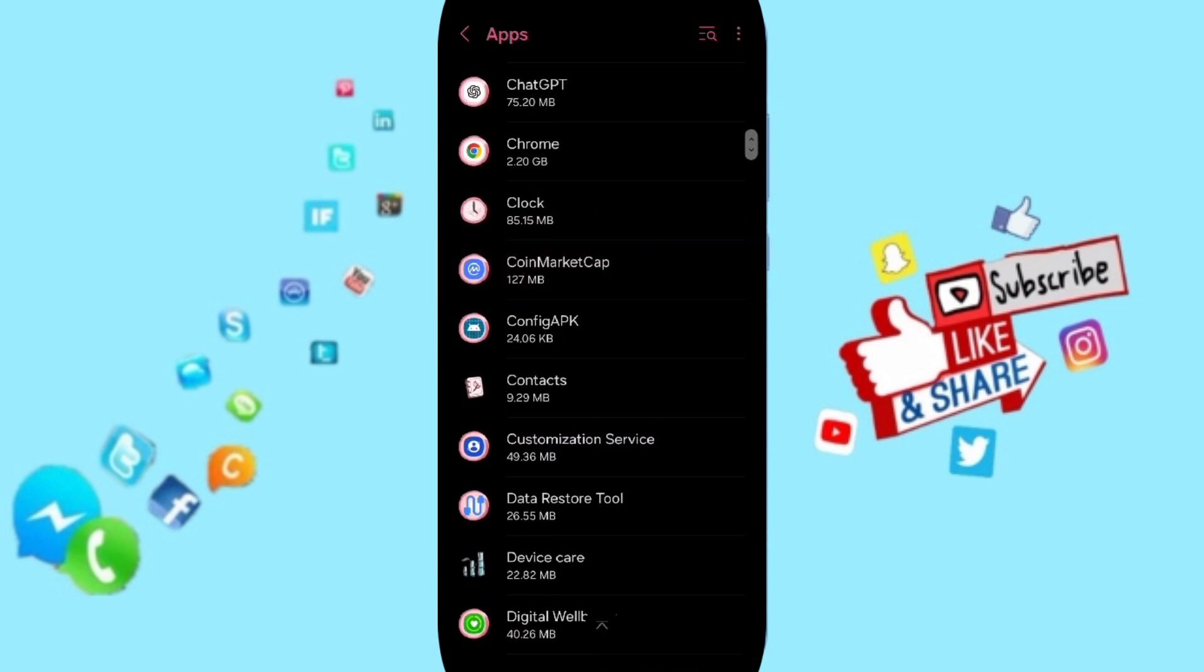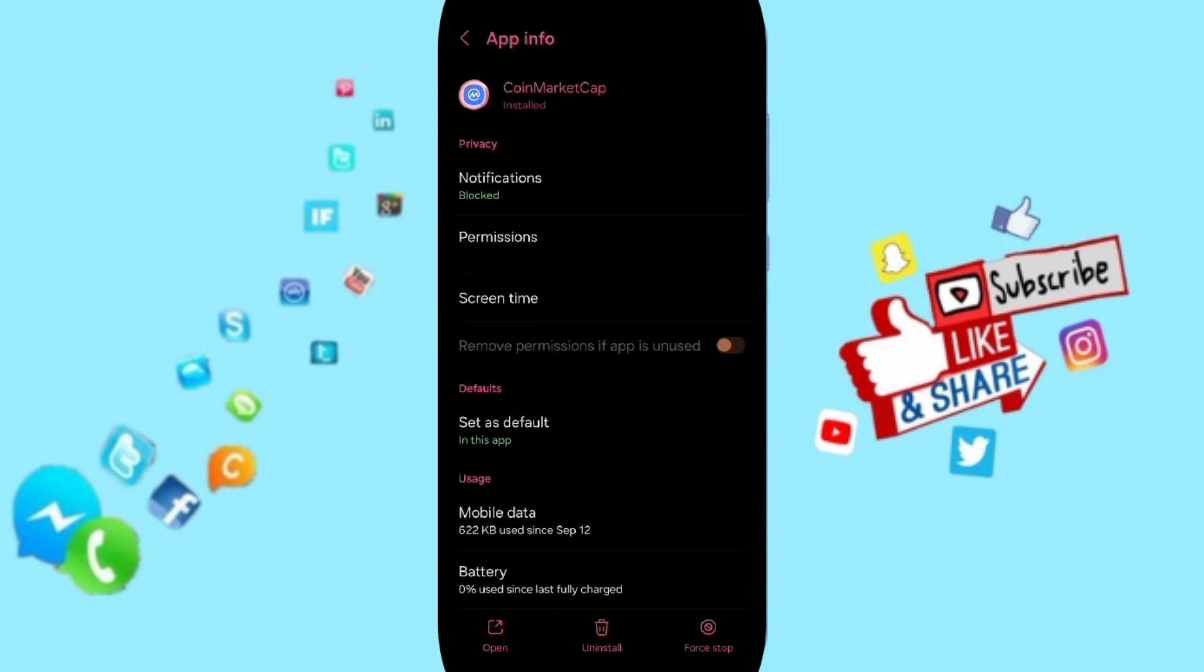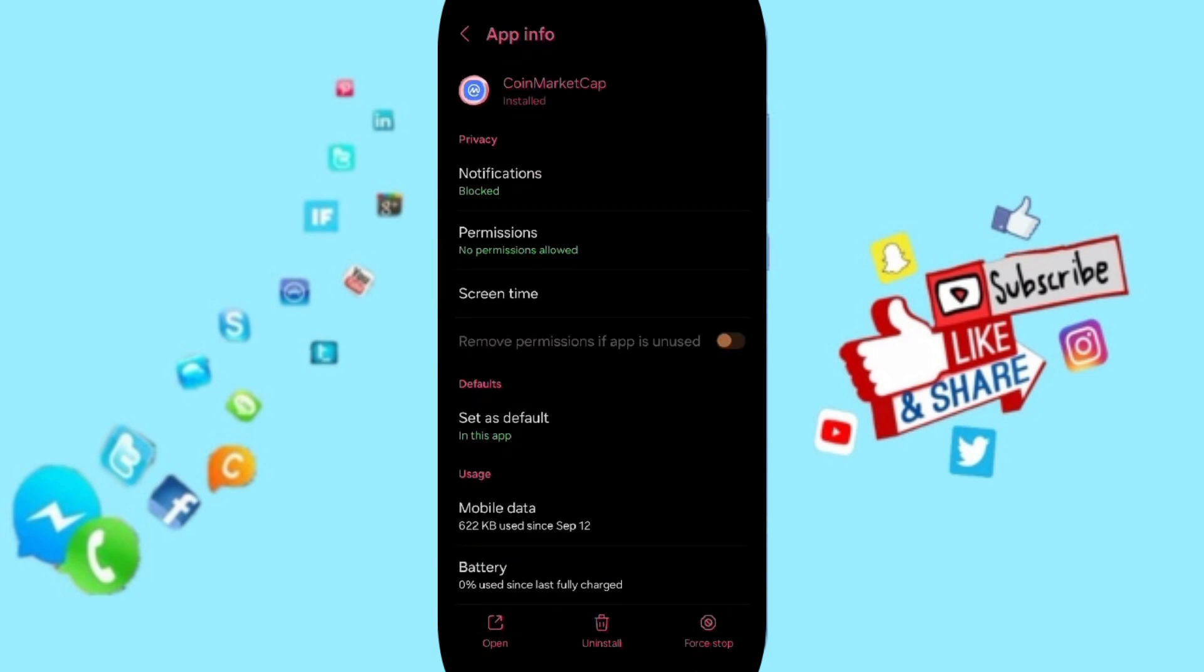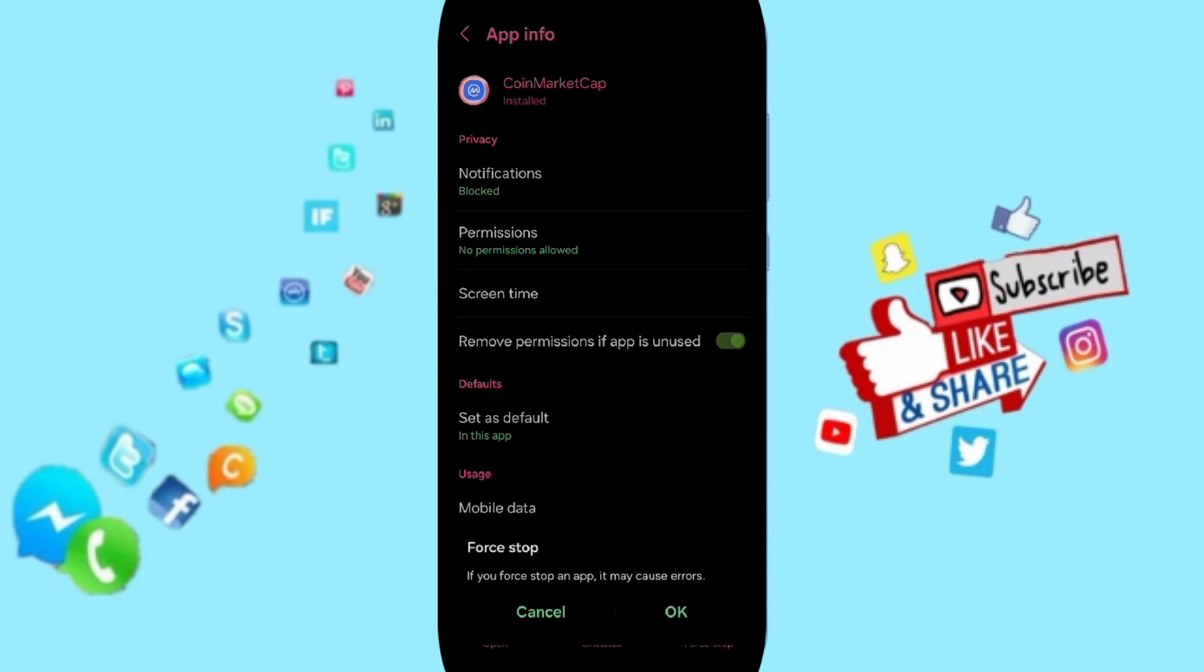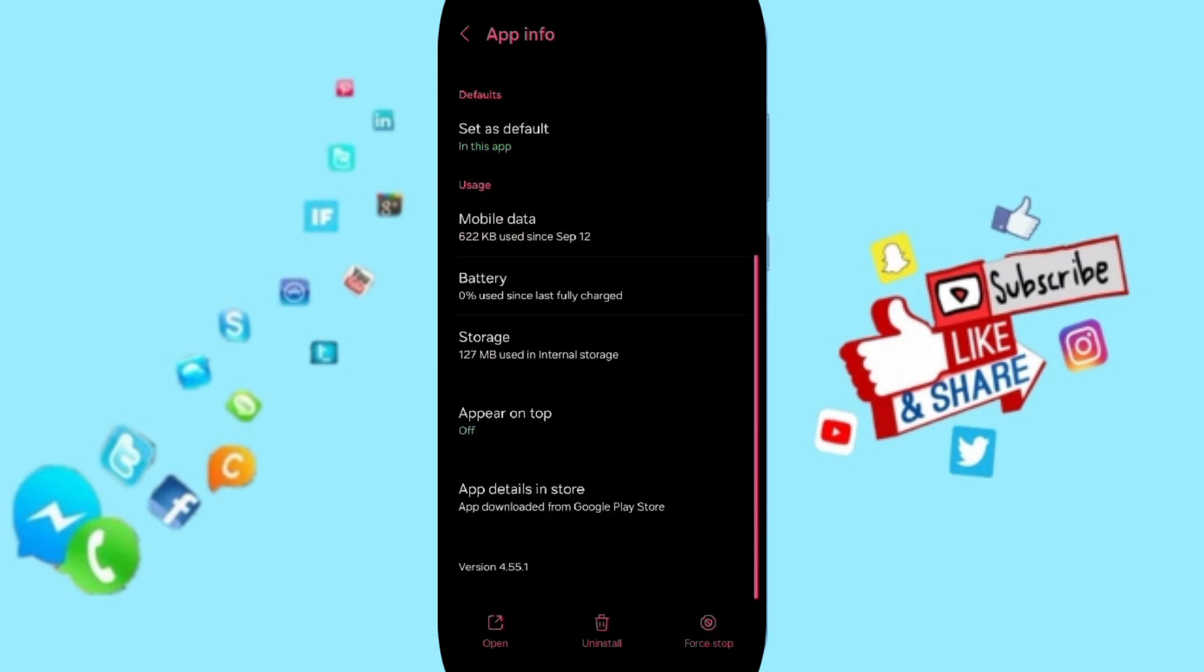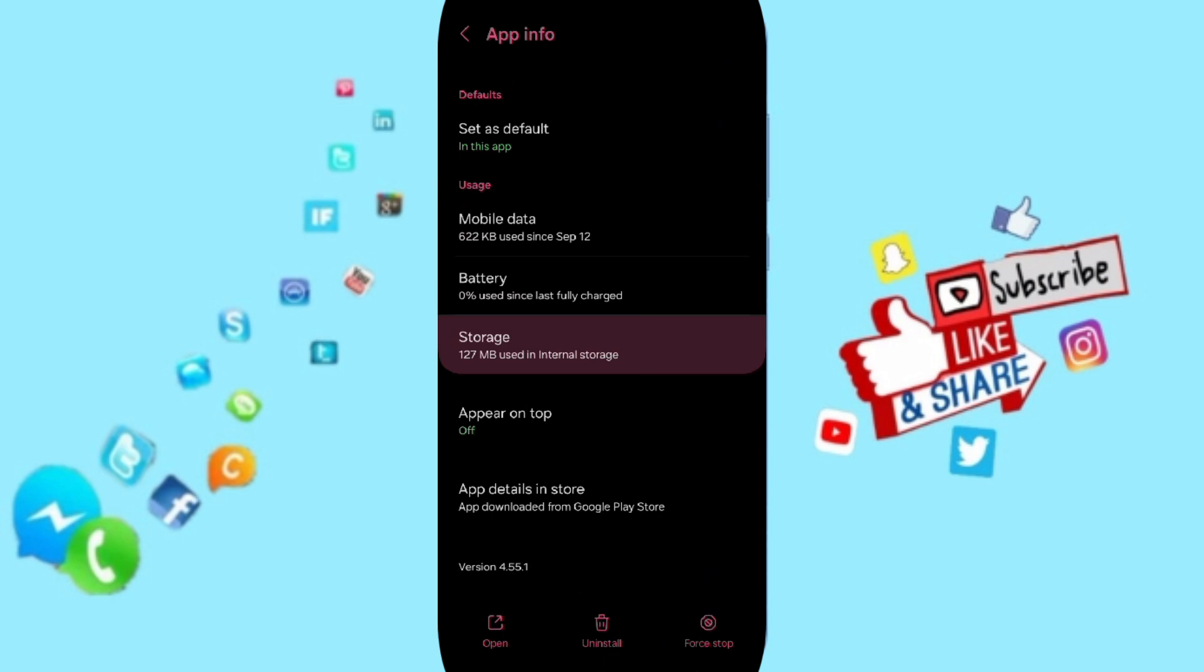You can click on it. Here in this page of App Info, you can click on Force Stop first and click OK.